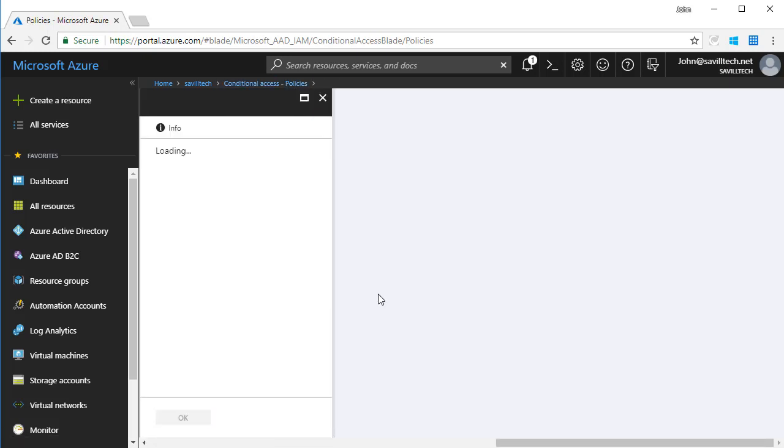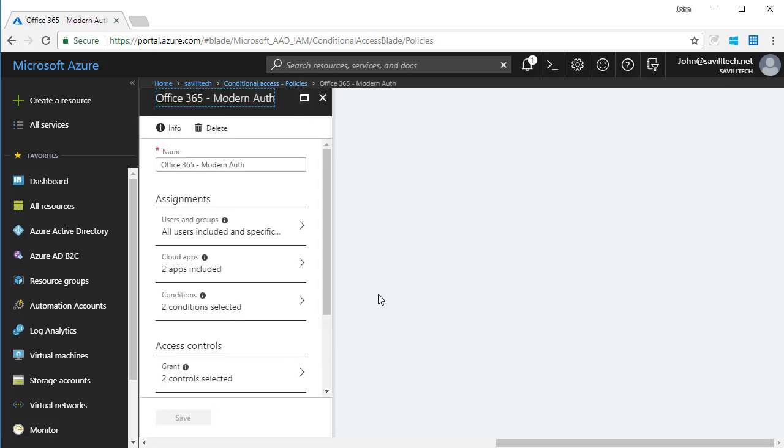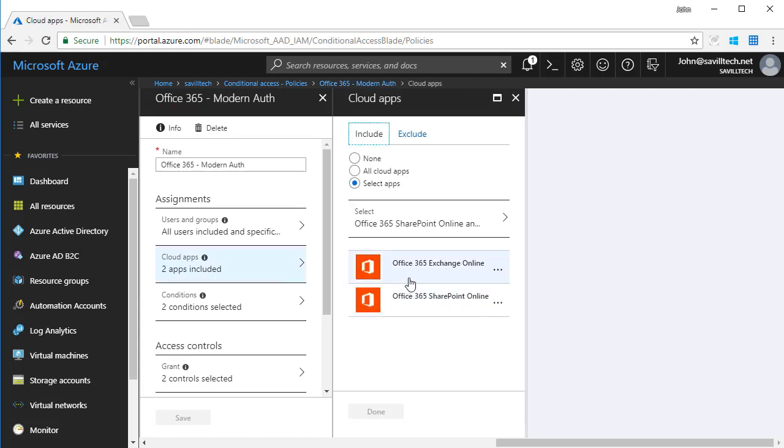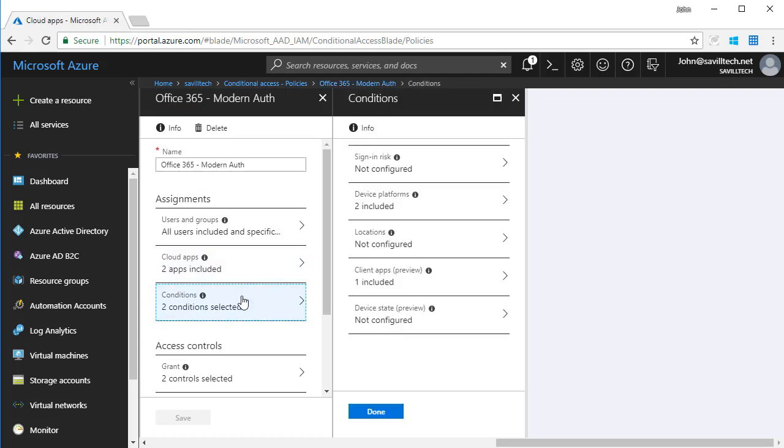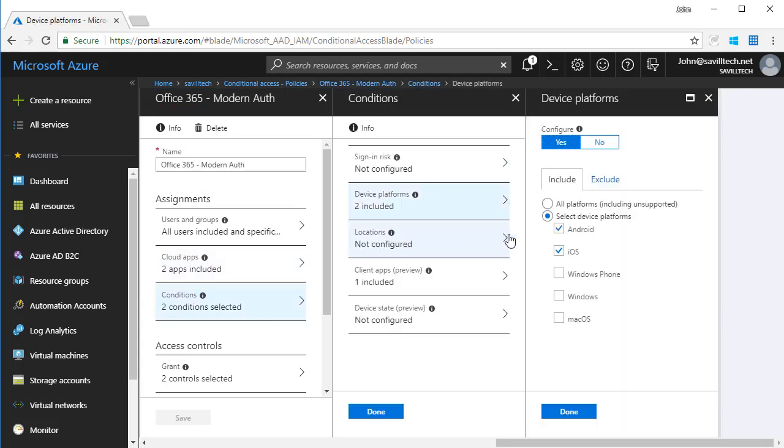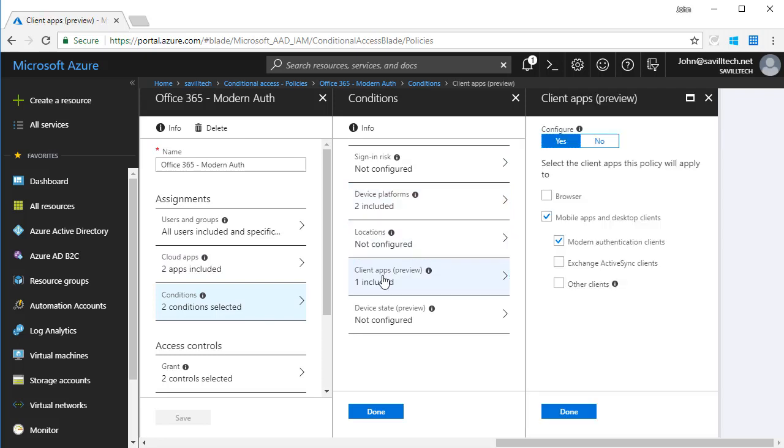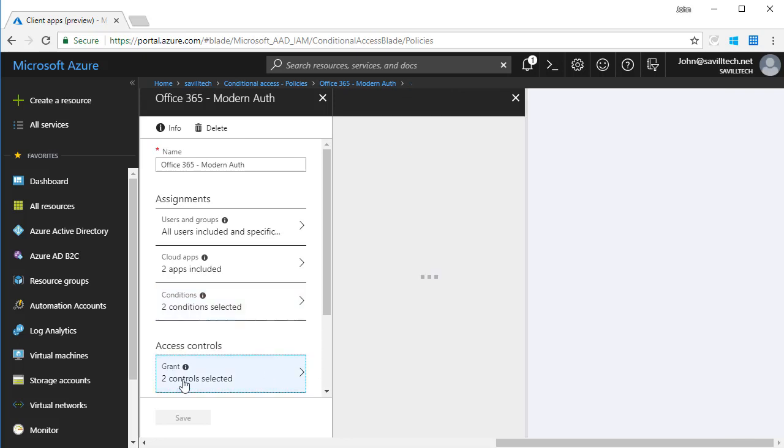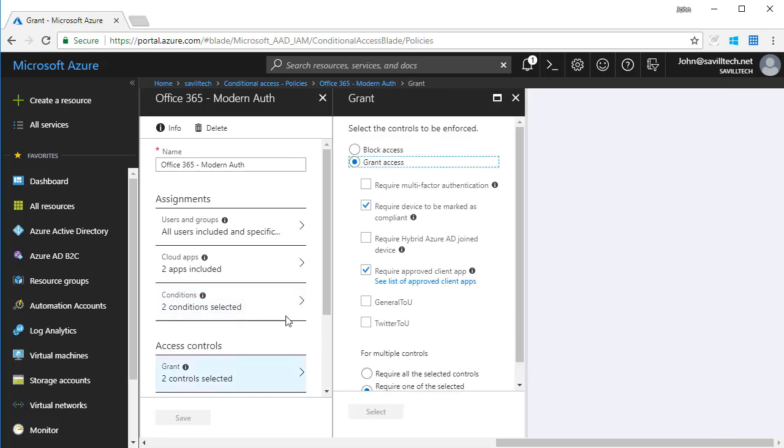I've got other examples here, one around modern authentication. Again, targeting Exchange and SharePoint. This time I'm targeting iOS and Android. I'm targeting the mobile applications. So this wouldn't apply if I was using the browser or the native ActiveSync client.